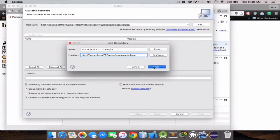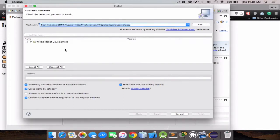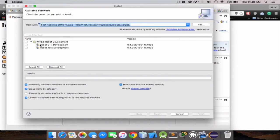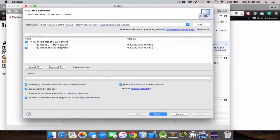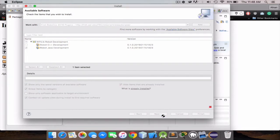It's gonna detect it. If you're gonna be using C++, just click robot C++ development. But we're gonna be using Java, so check that and just click next.